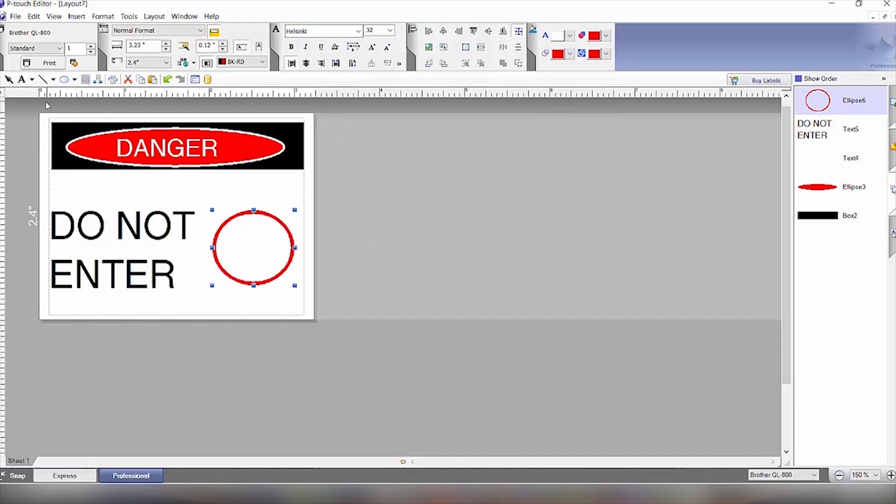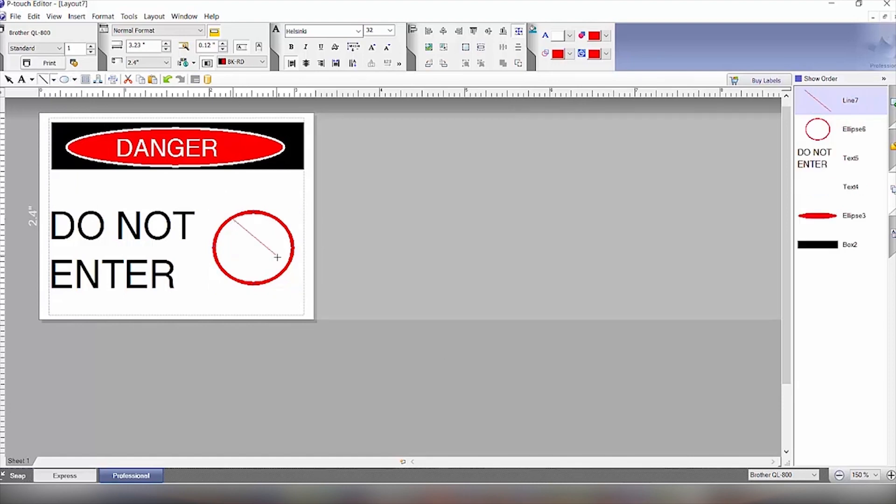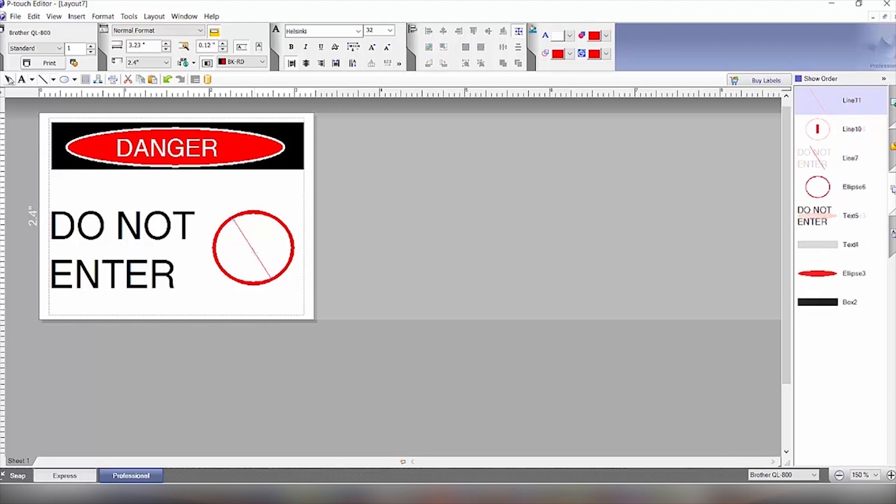And then we will come up here to the line tool, pick that, and we will draw a line across to make the do not enter symbol. Again, we'll right-click and click on the arrow for selecting.